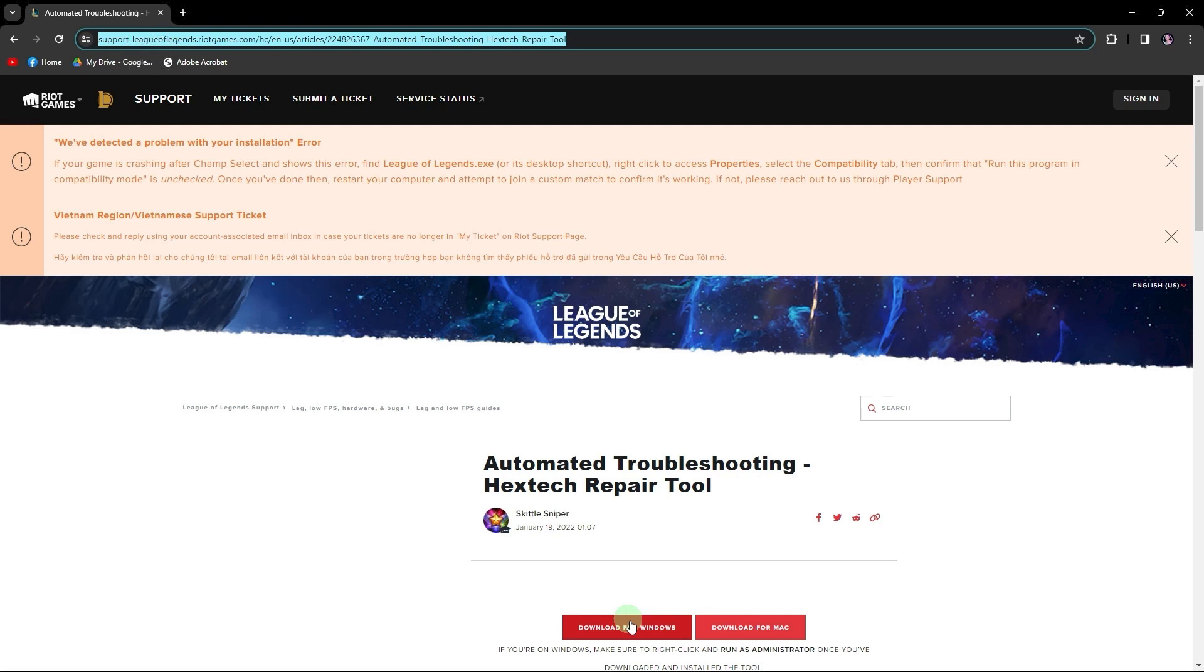Hi, welcome back to another quick guide. Today, I'll teach you how to use Hextech Repair tool. It's literally an easy process, so make sure to watch until the end of the video to know how it's done.